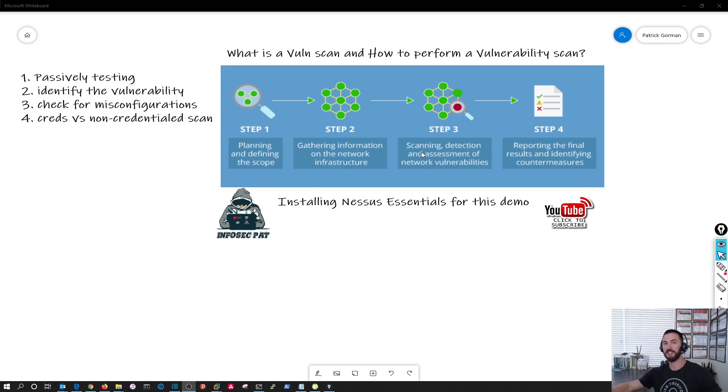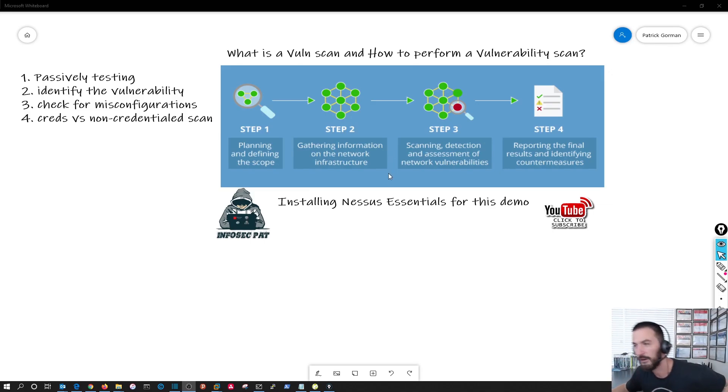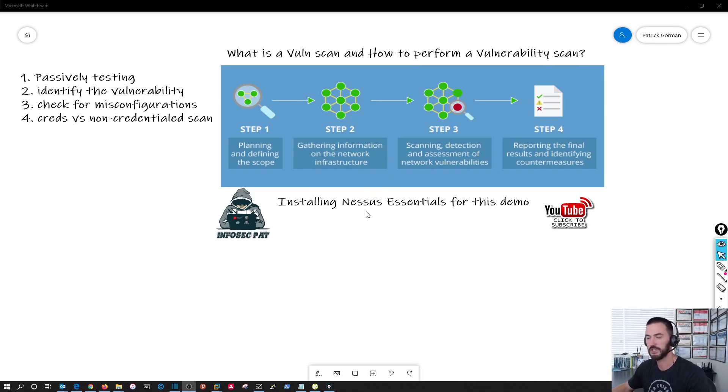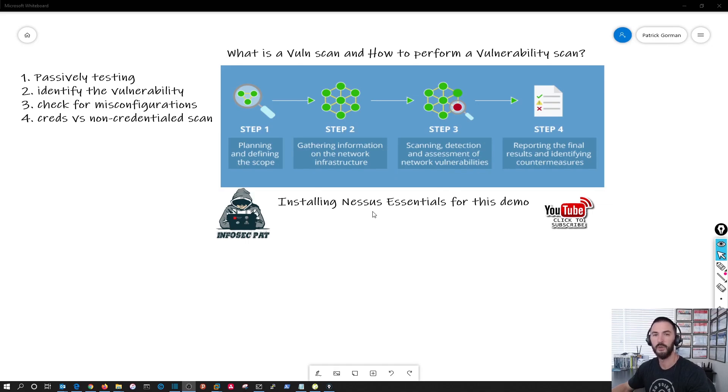So let's get to it. Today I'm going to be installing Nessus which is a Tenable. Tenable is a vulnerability application we can run on our systems to find vulnerabilities.